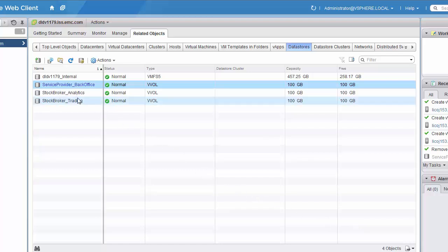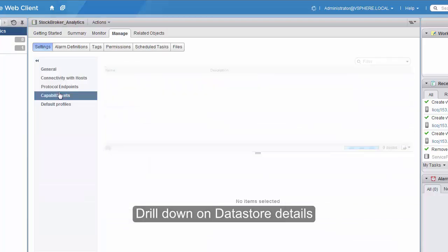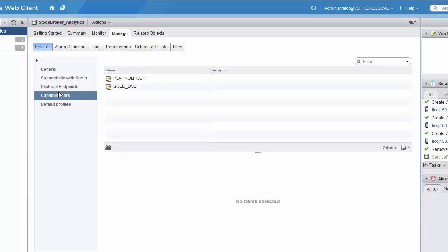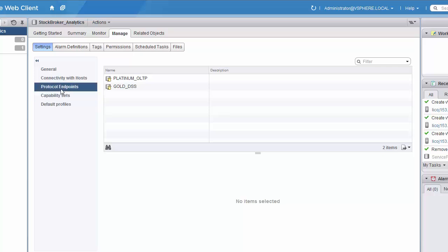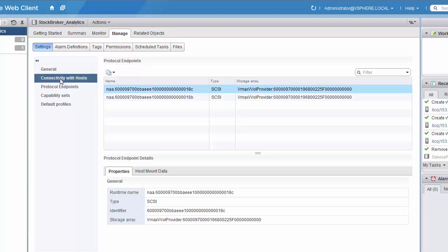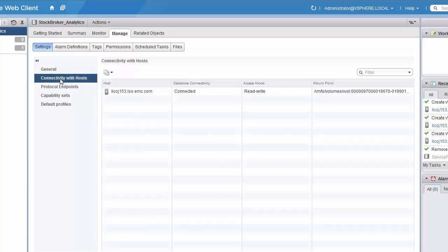Here we can see the new data stores that we've created. If we drill into that data store, we can see the capabilities that have been specified by the storage administrator, as well as the protocol endpoints that are being used to access this data store.